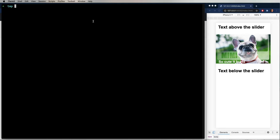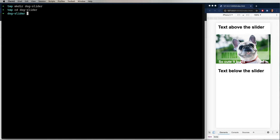So we're going to create a new directory called dog-slider, and then change directory to that directory, and then we're going to use the touch command to create index.html and also index.css, and then use code, which is installed by Visual Studio Code, to bring up VSCode in the current directory.